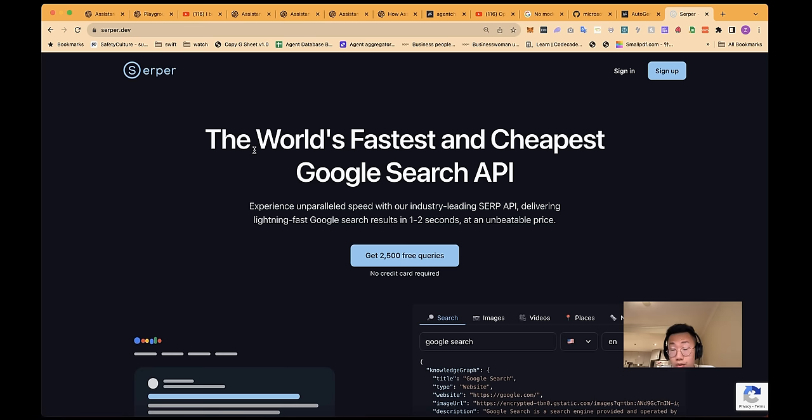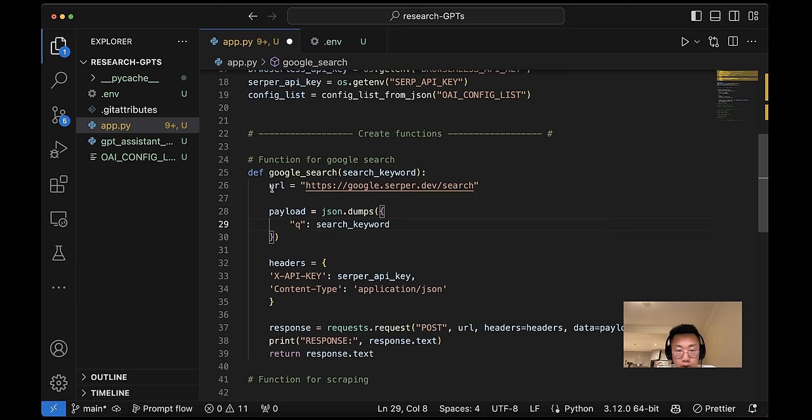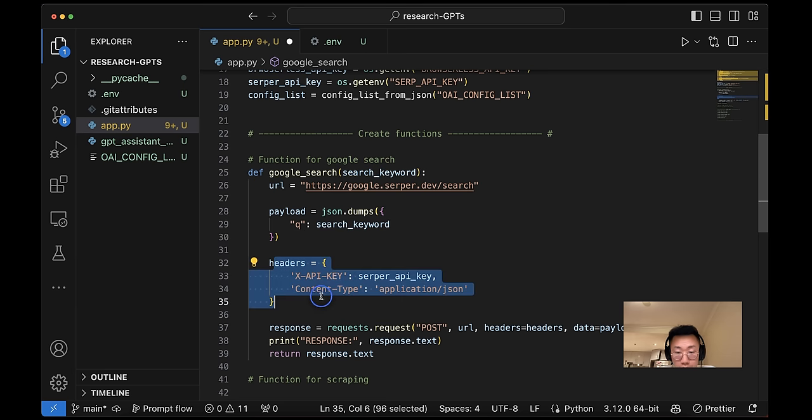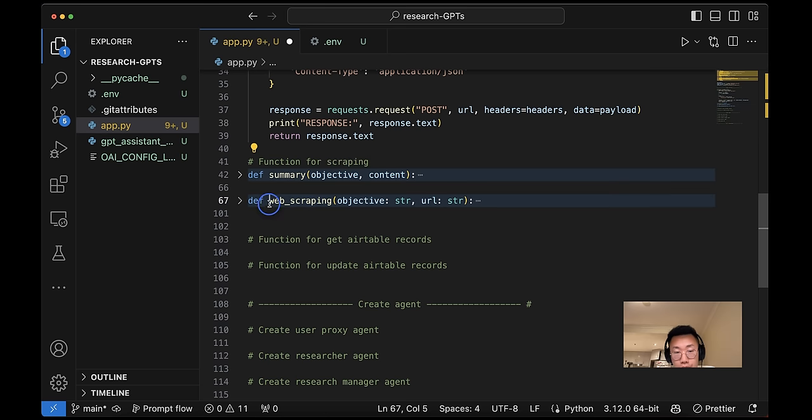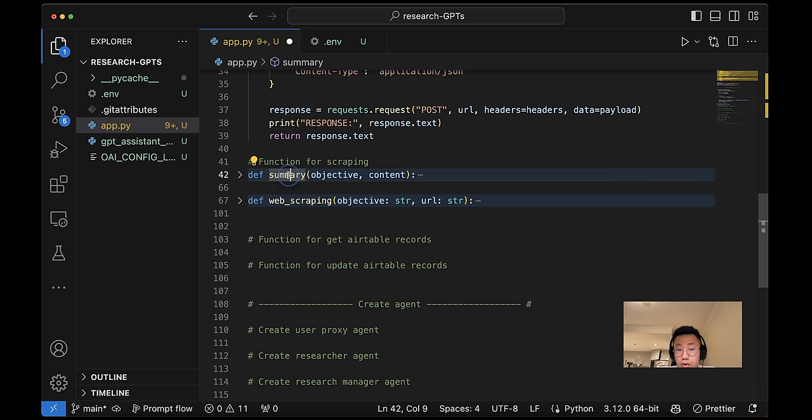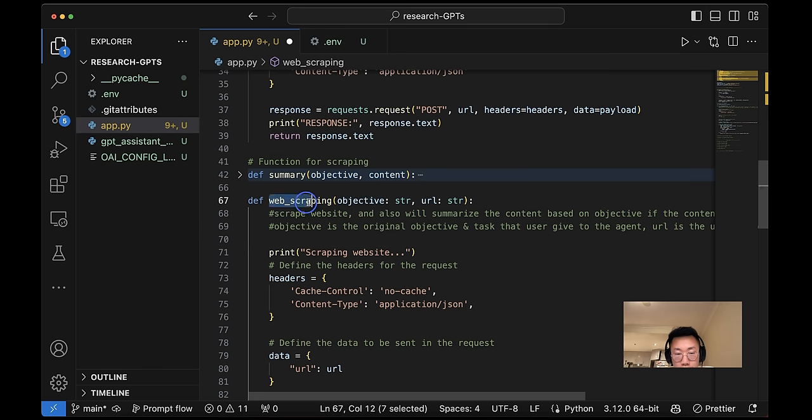And firstly, let's create a function for Google search. And here we're going to use a service called Serper to get Google search results. So I'll give it URL, keywords, the API key, and do a post request.